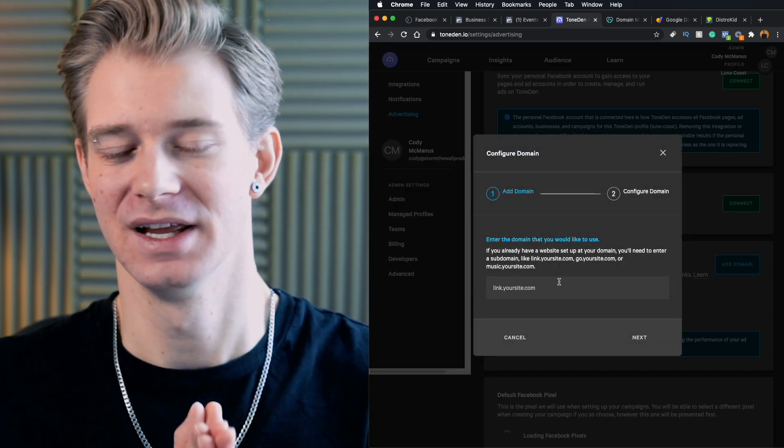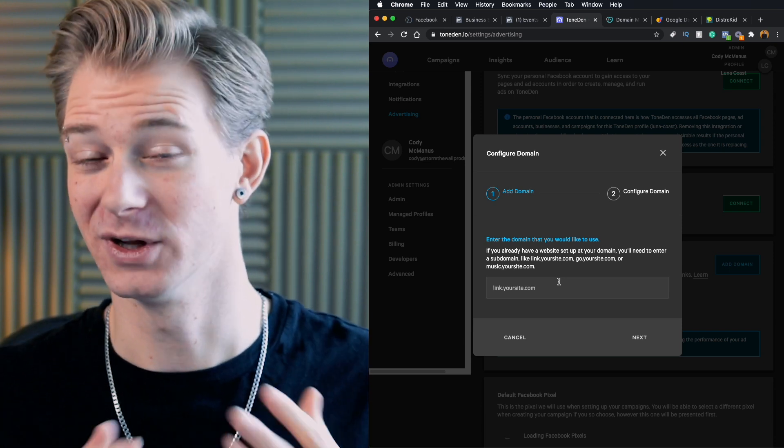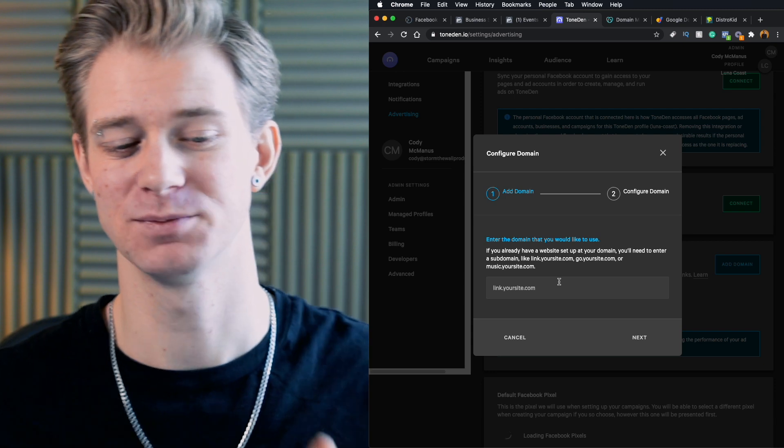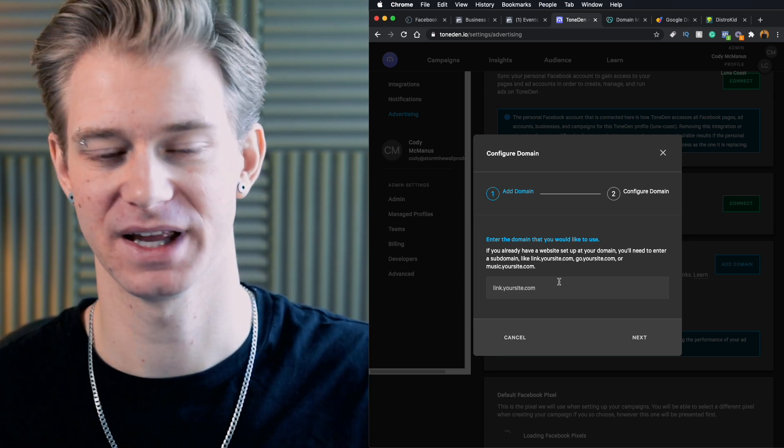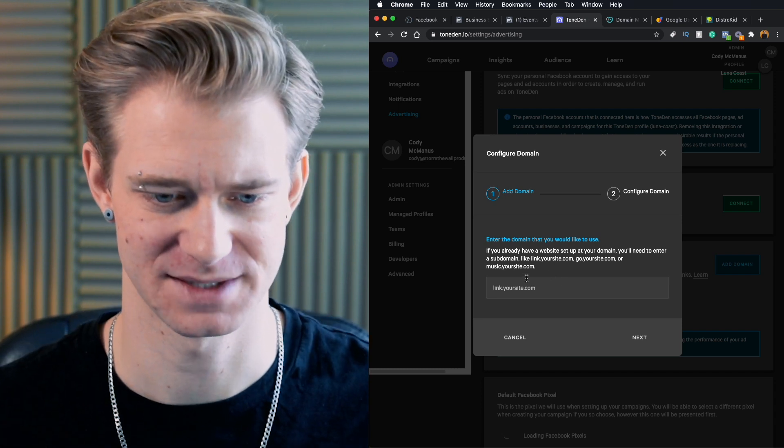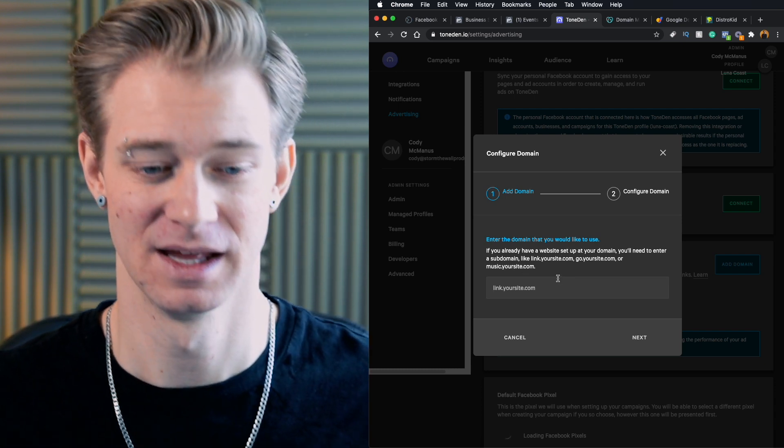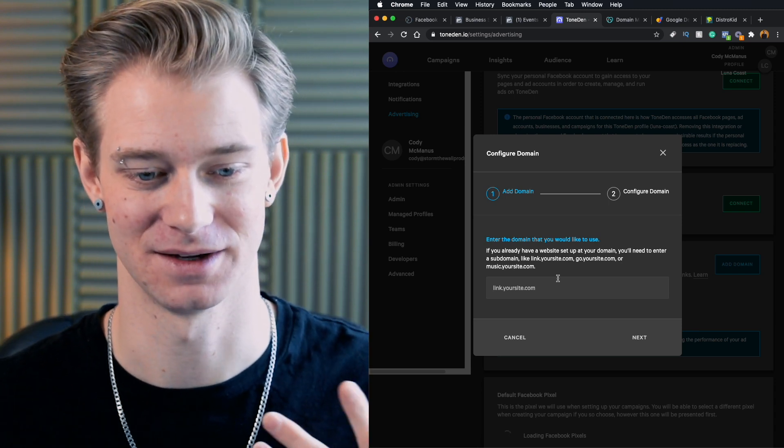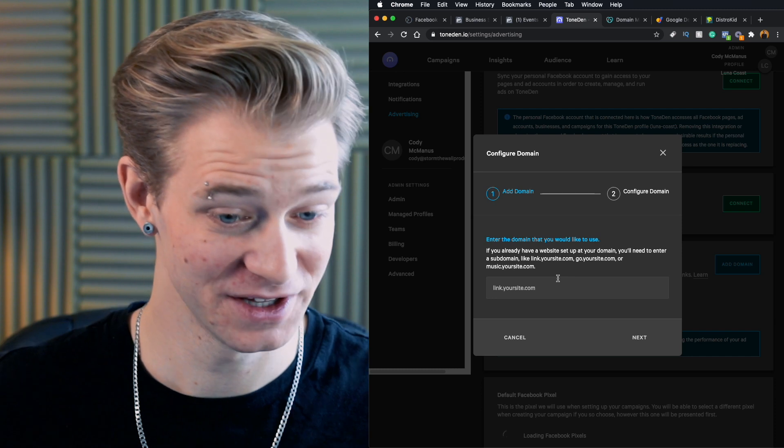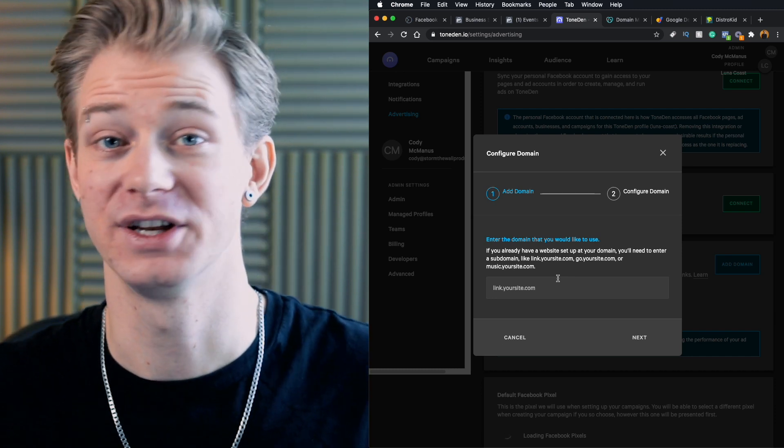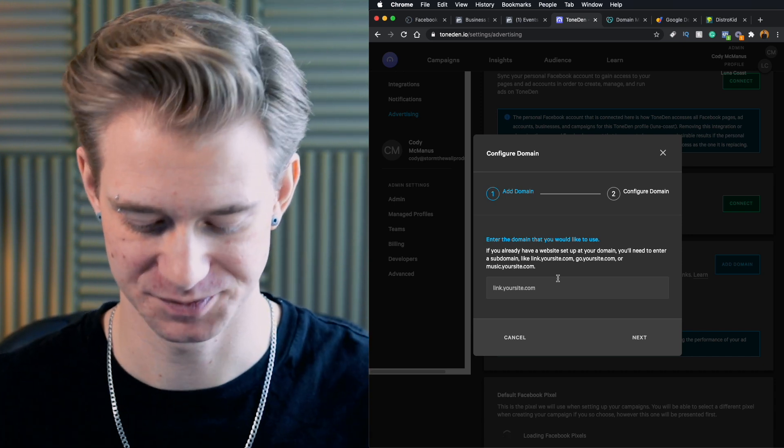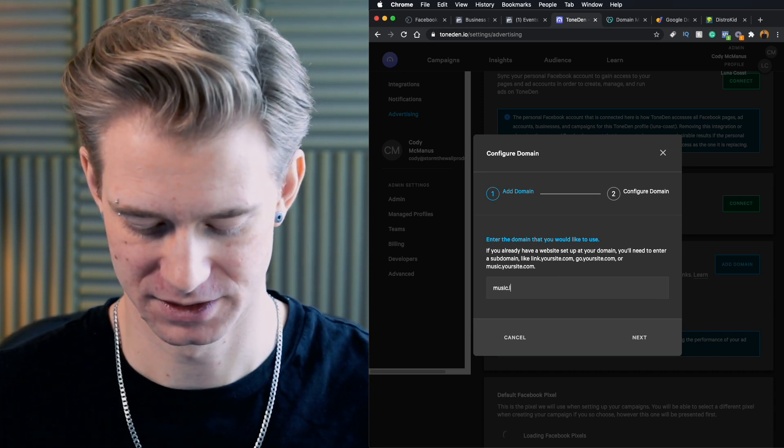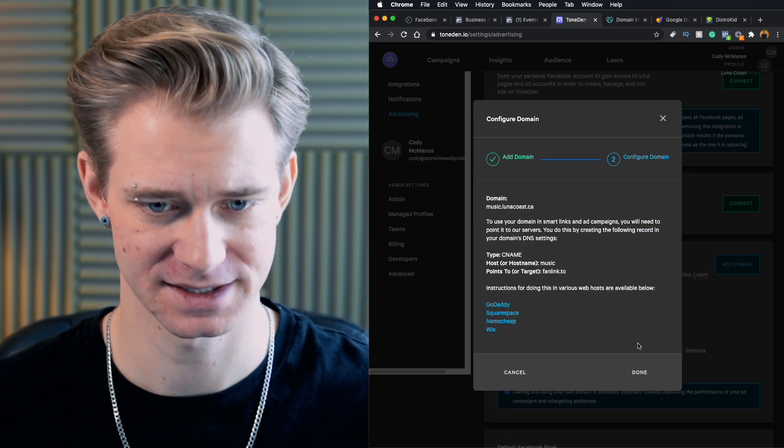Now what we're going to have to do is we're going to do the same type of domain verification through Tone Den. So let me show you what we're going to have to do. So to connect our domain, we're going to go up to our settings and go over to advertising on the left side here and we're going to scroll down to custom domains and we're going to go ahead and add a domain. Now you can't just use your website. For example, lunacoast.ca will not work. I need to put something in front of that because Facebook already has linked to lunacoast.ca. So I'm going to need something in front of Luna Coast to link it up. Now they suggest maybe link.yourwebsite, go.yourwebsite, music.yourwebsite. Now this is entirely up to you, whatever you choose to go with. I'm going to go with music.lunacoast.ca and go ahead and click next.